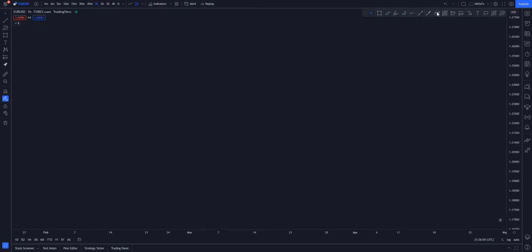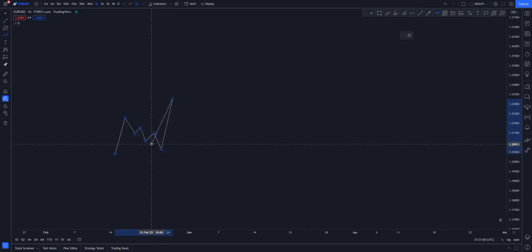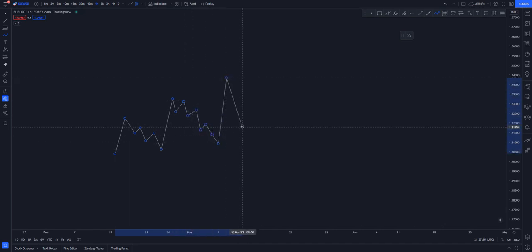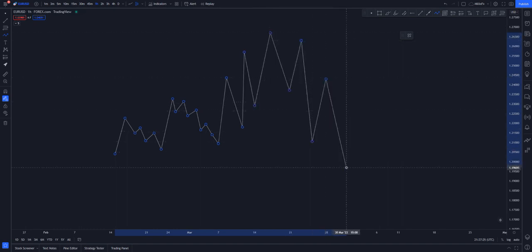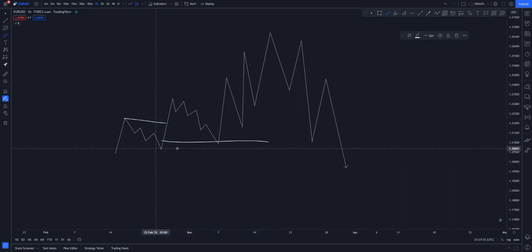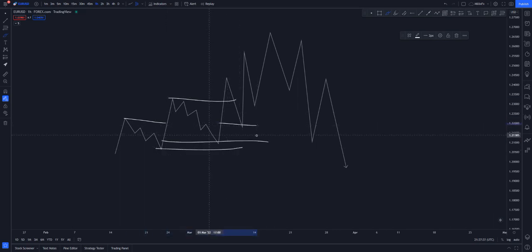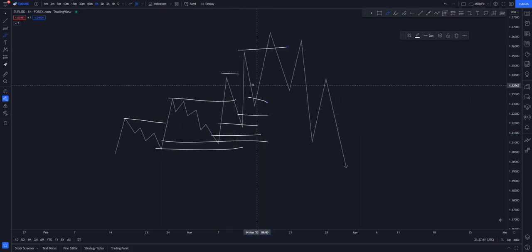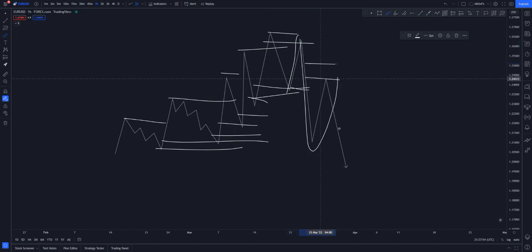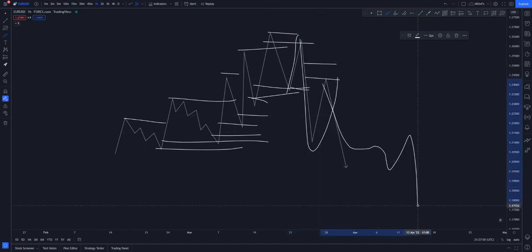Order blocks are always created because anytime there's a push to the upside, it means the banks have taken control. So we wait for price to come back to that area, tap, and go again — tap and go again — back and forth until the price structure is broken and a new structure forms. You follow the break of structure, then an order block forms, price taps and goes, another break of structure, another order block, price taps and goes — this continues until it changes direction from a demand to a supply level.